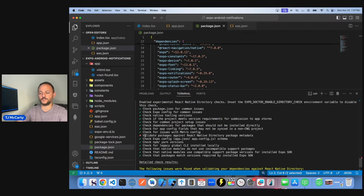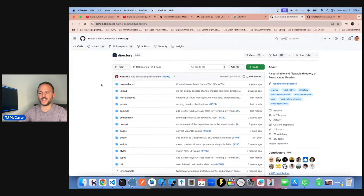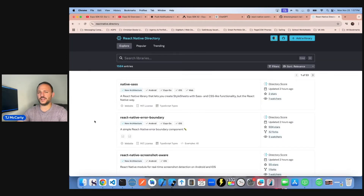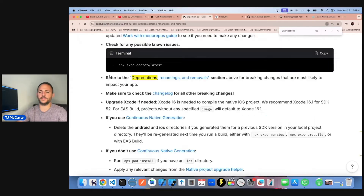If you see an error for 'validate packages against React Native directory package metadata,' that doesn't necessarily mean there's an issue — it just means an NPM package hasn't submitted to the React Native directory yet, so you can ignore errors like that. The next step is to refer to the deprecations, renaming, and removals sections for breaking changes.